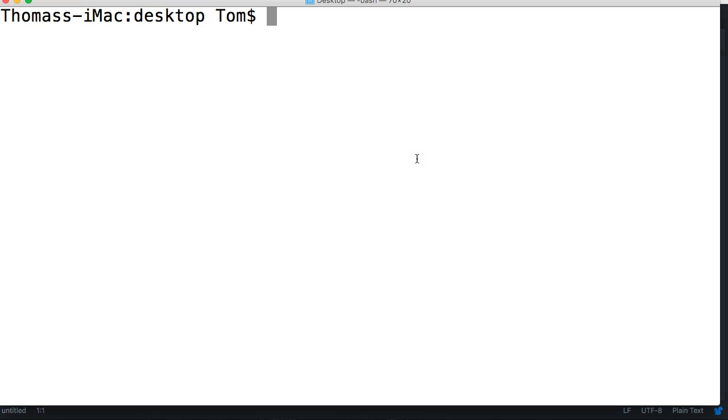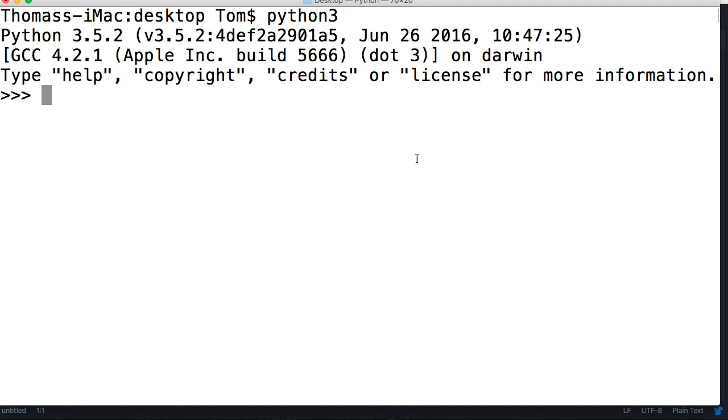Let's take a look at that. We'll do Python 3 and fire up our interpreter. And this is what it's going to look like.